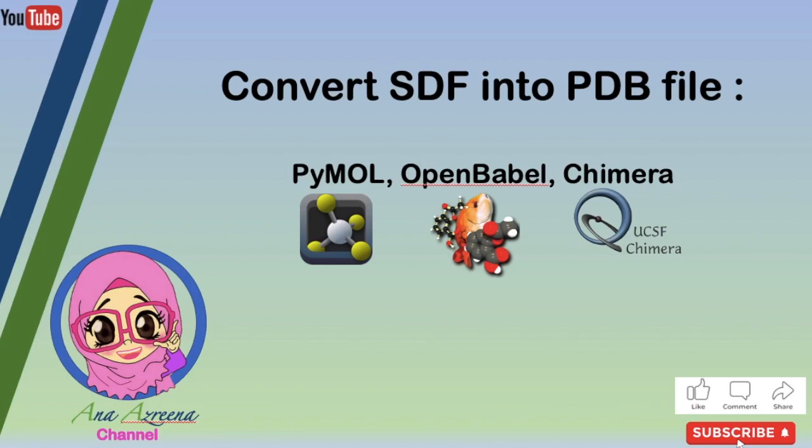Assalamualaikum and hi everyone. Today in this tutorial I will share how to convert SDF into PDB file using PyMOL, OpenBabel, and Chimera. Most ligand structures are in SDF, therefore we need to convert it into PDB file for docking analysis.